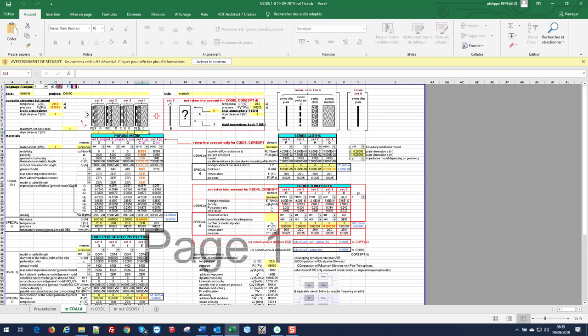As we consider one set of material, the maximum set index will be one. Meaning that the data related to set one will be considered in the displayed tables.